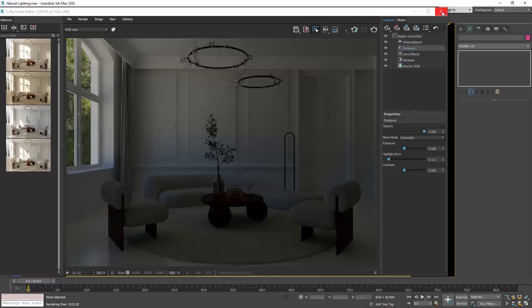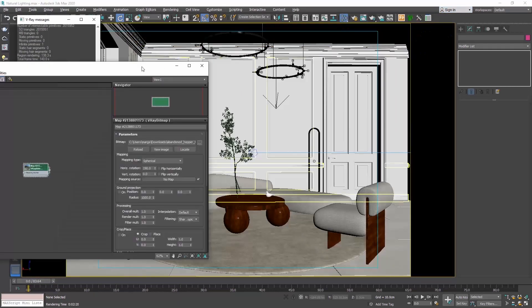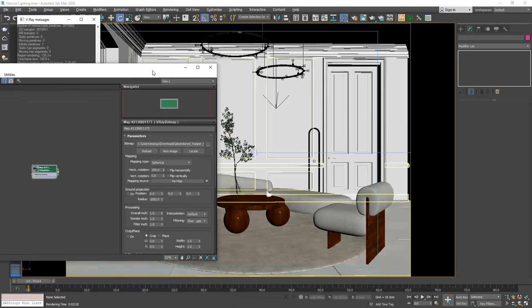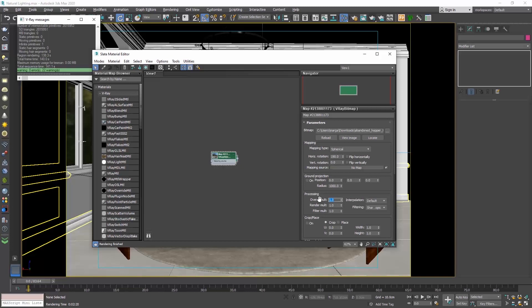So always check first where the sun is located to understand how it will light up your scene. If we want the render to be brighter, we will go to the processing section and play with the overall multiplier. Let's try 5 and render.